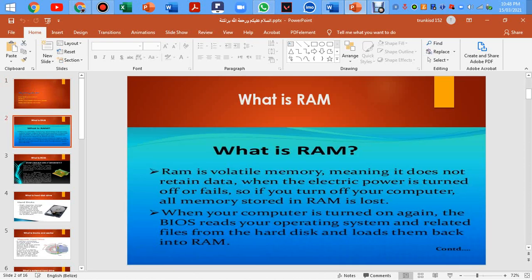What is RAM? RAM is a volatile memory, meaning it does not retain the data when the electric power is turned off or failed. So if you turn off your computer, all memory stored in RAM is lost.